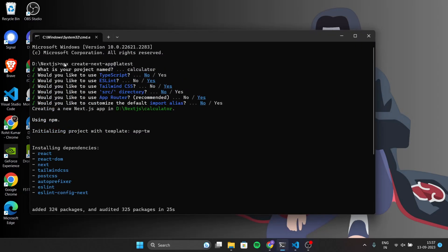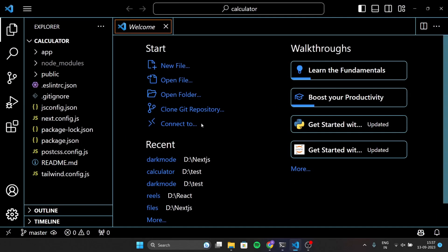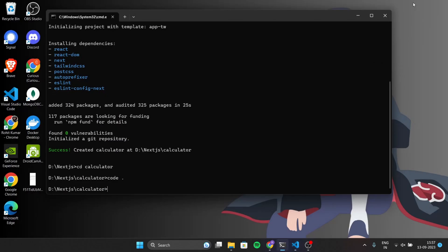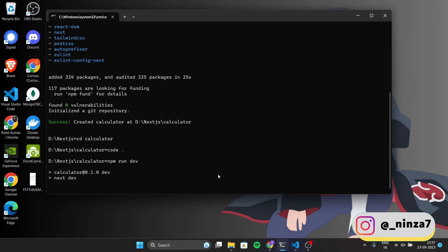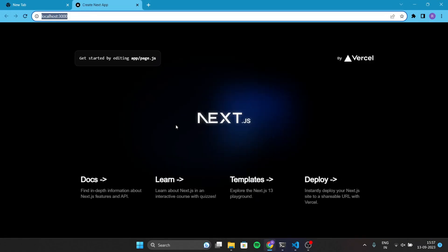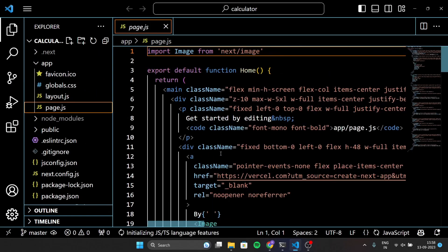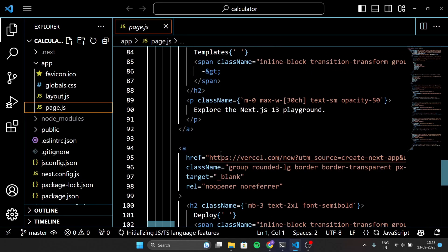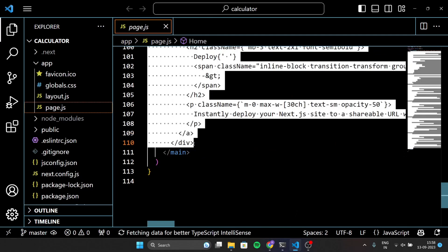I started a NextJS app and these are my default settings for this project. Next I opened the app in Visual Studio Code, but before writing any code, let's run this project using the command npm run dev. This is the default rendering of the NextJS app. Now if you go to the page.js file which is inside the app directory, you will find the default code of NextJS — this is the code of what we saw in the browser, but we are going to delete this default code.